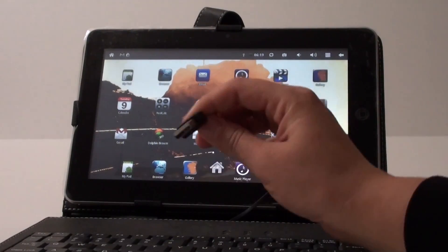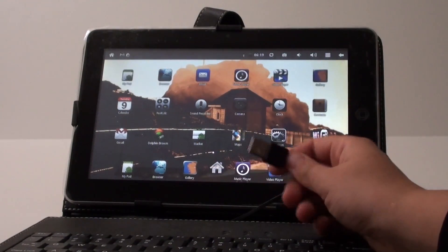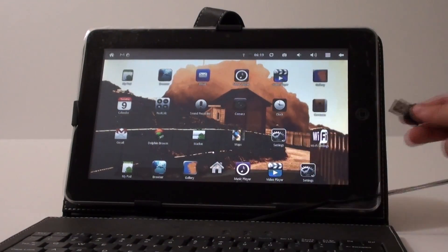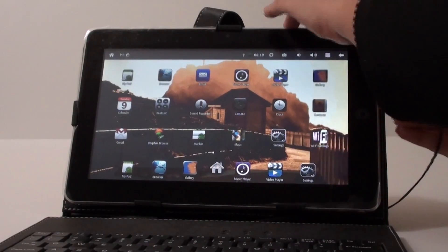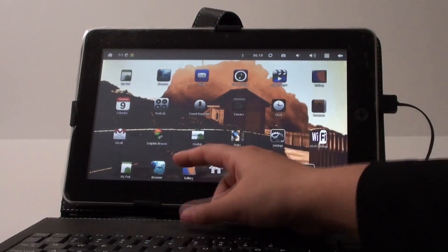Now what it has is this USB basically attached to the external keyboard. So what you do is you just plug it into your tablet in order to connect it. You won't hear any sound but it just connected.